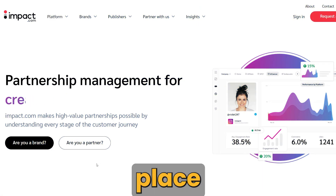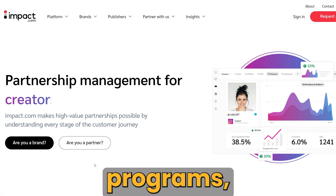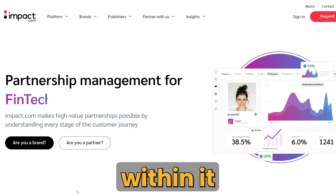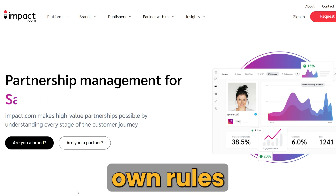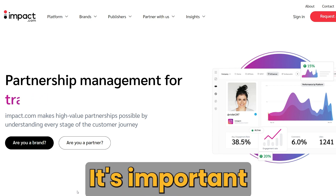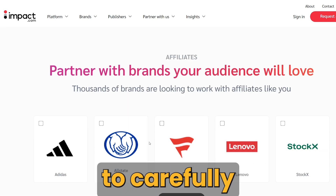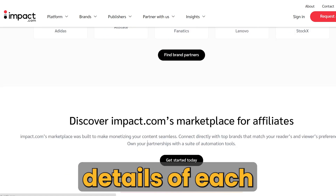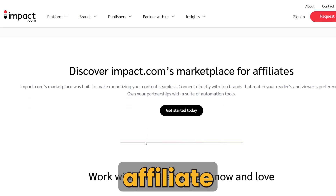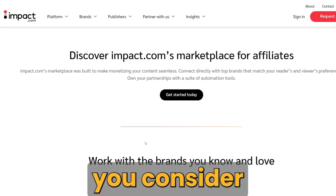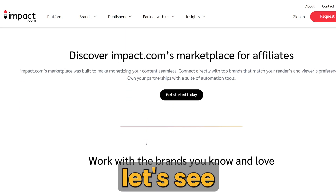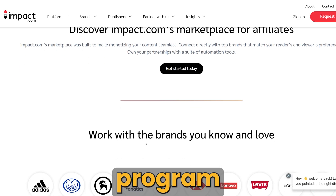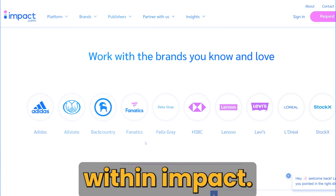Impact is a marketplace for affiliate programs, and each program within it may have its own rules and payment options. It's important to carefully review the terms and payment details of each affiliate program you consider joining. Let's see how to apply to different affiliate programs within Impact.